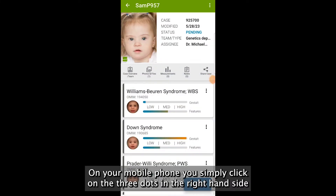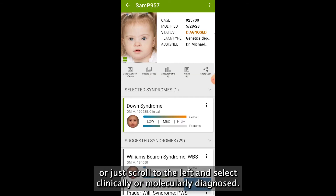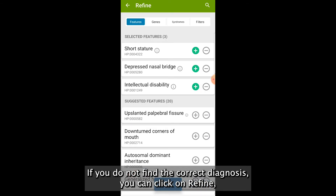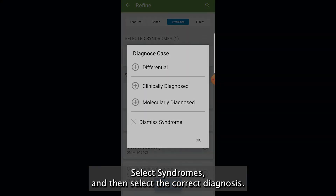On your mobile phone, simply click on the three dots on the right hand side or just scroll to the left and select clinically or molecularly diagnosed. If you do not find the correct diagnosis, you can click on Refine, select Syndromes and then select the correct diagnosis.